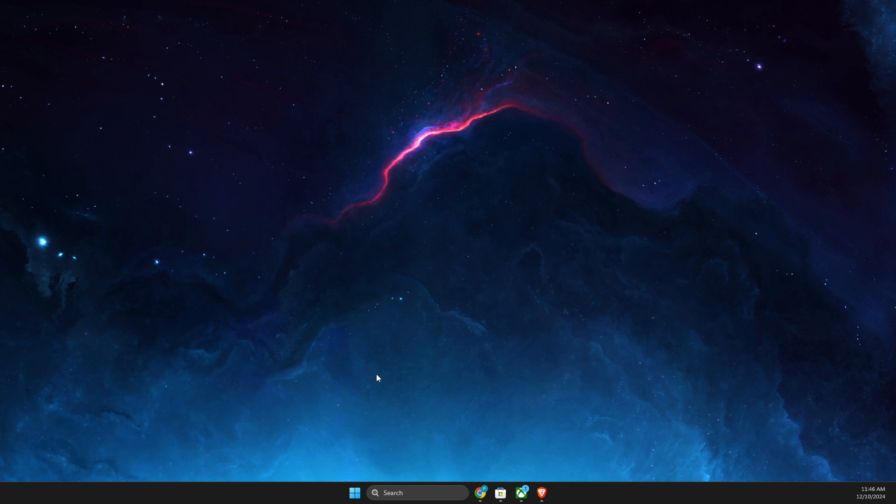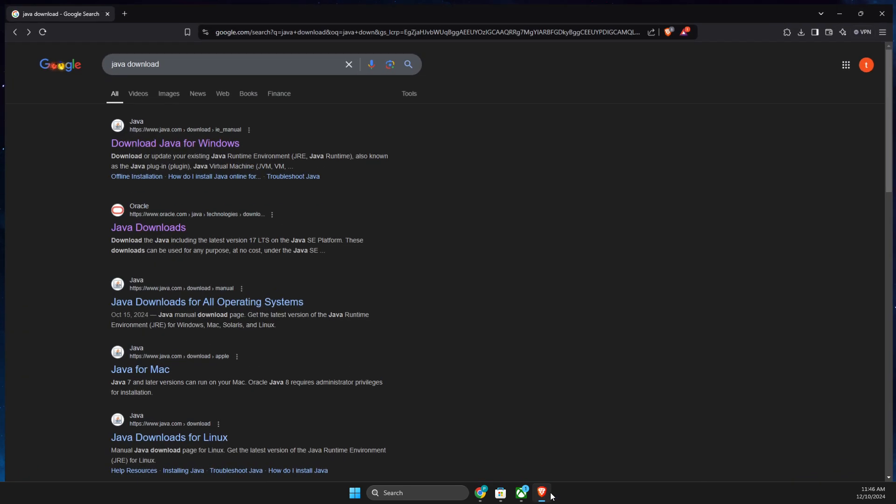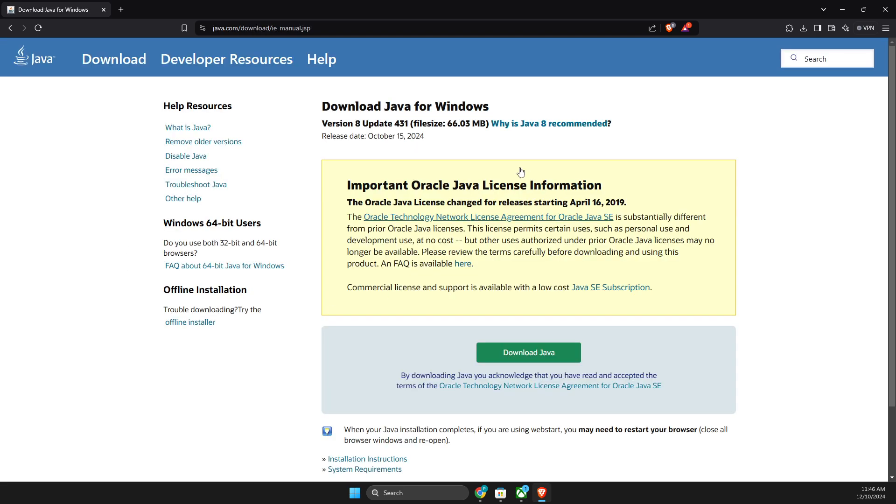If the problem persists, open up your browser and just write 'Java download' and download the latest update of Java and install it to your computer. Look if the problem persists.